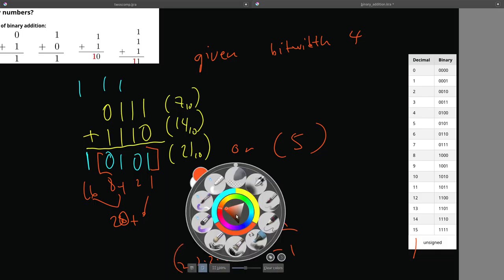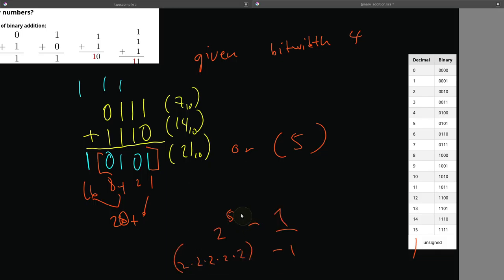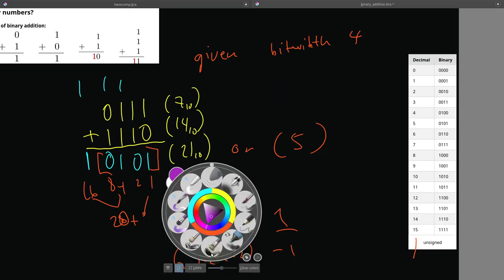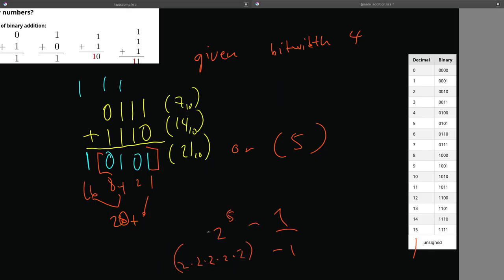So 2 times 2 is 4, times 2 is 8, times 2 is 16, times 2 is 32. So 31, because of this minus 1. So 31 is the maximum number a 5-bit width can give us. So again, just keep in mind, the answer here is 21 or 5, and we can expand.